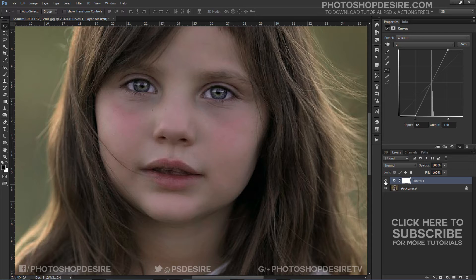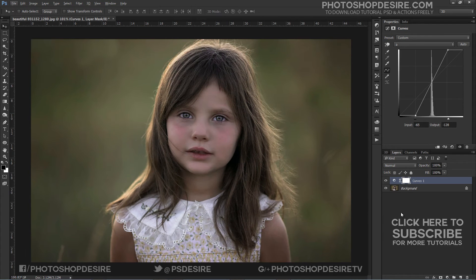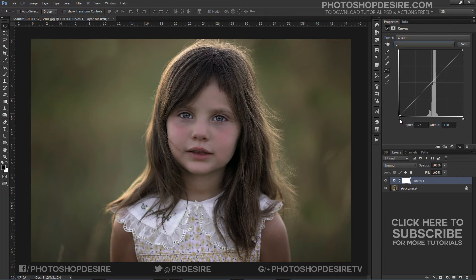You can observe that the child's skin tones are getting better. Her cheeks now get a natural redness. Similarly, adjust the B channel sliders — the process is exactly the same as the previous step.